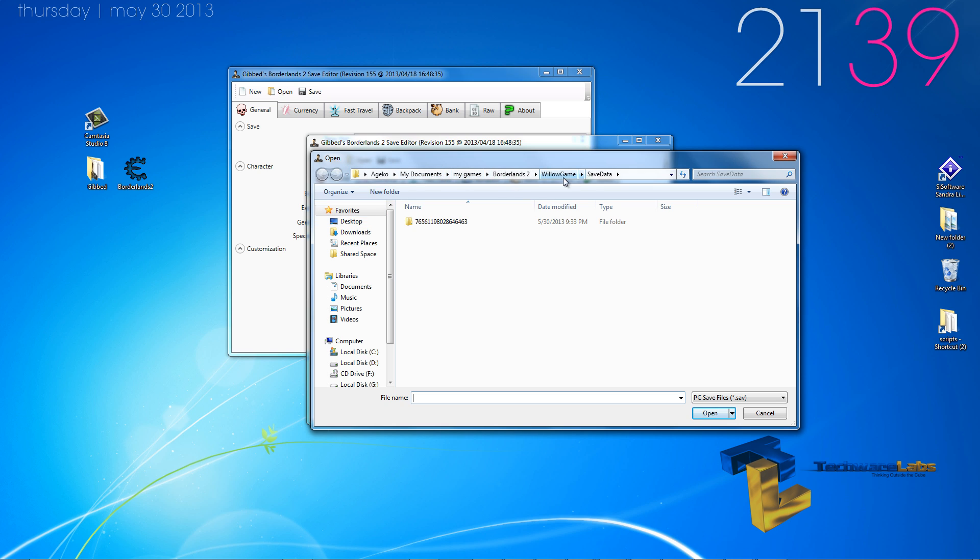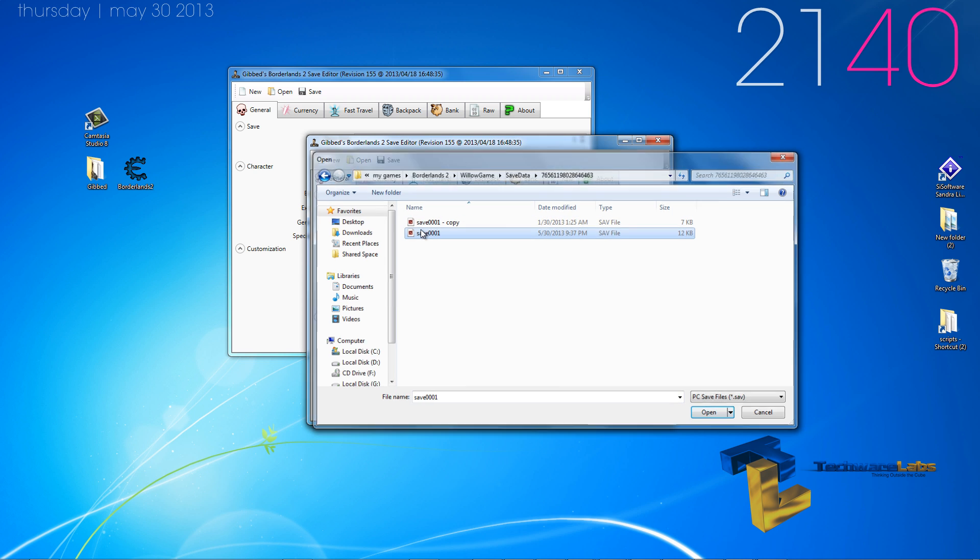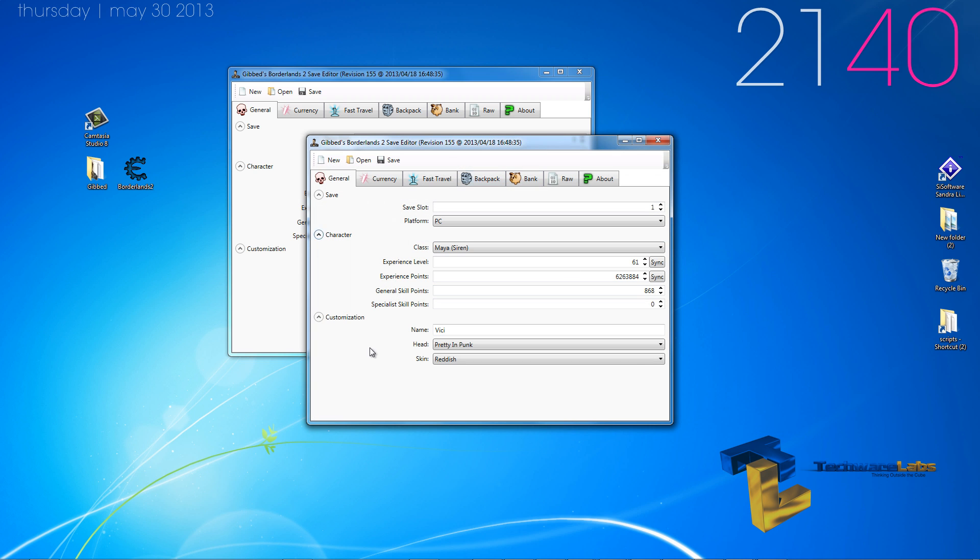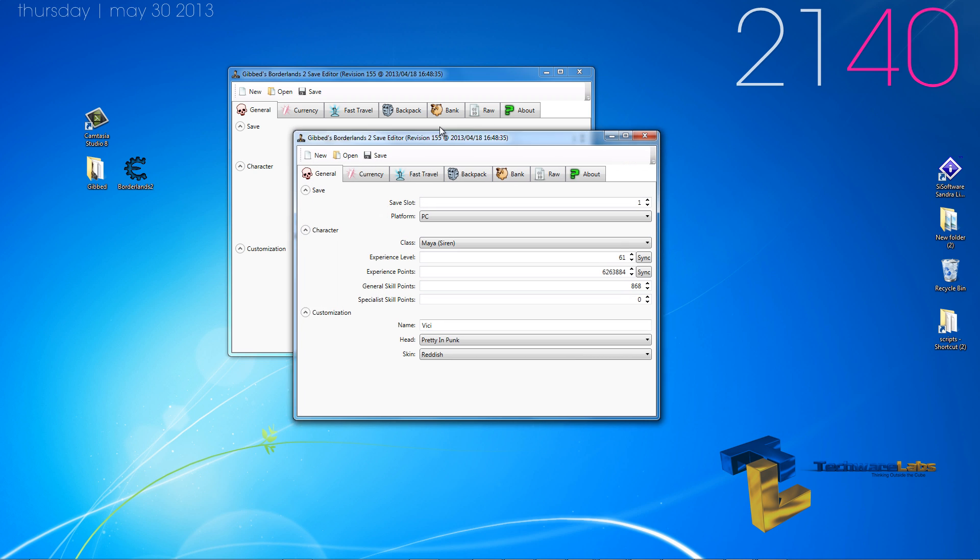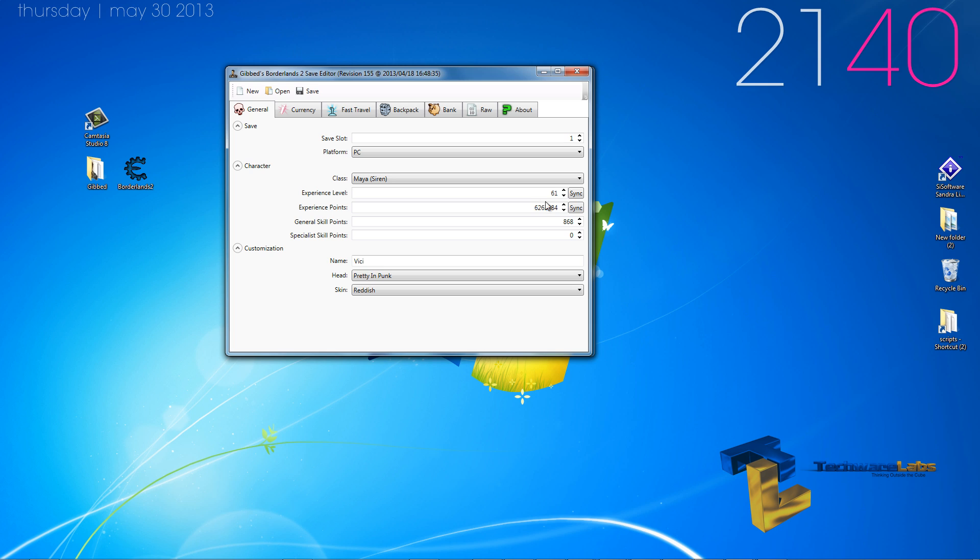It's the application file and you open up your save file. It is located in documents, My Games, Borderlands 2, Willow Games, save data. Then you go into the numbers and you open up your save file. When you open it up, you will see that you have a level, an amount of experience for that particular level.